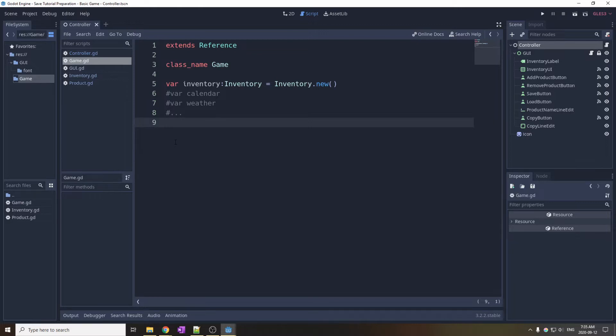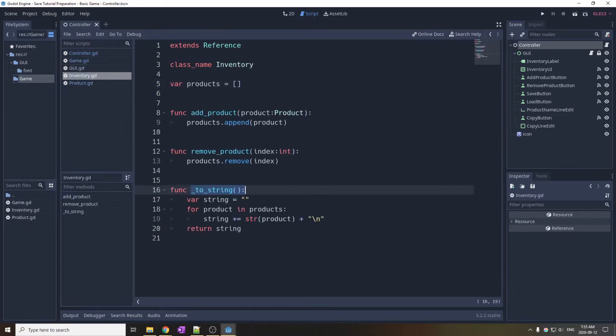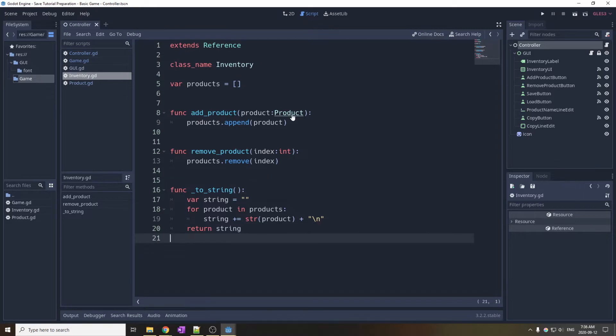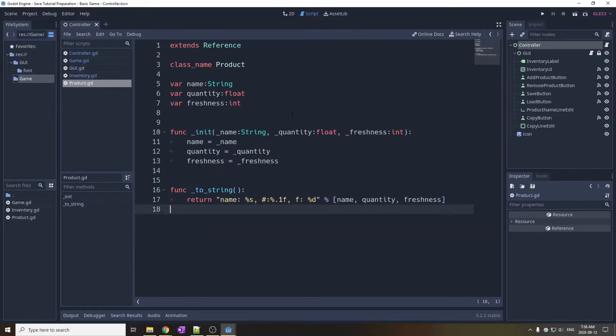The game object holds some systems and data. In this very simple case, I have an inventory, but you could have many more systems like characters, calendar, weather. The inventory has a list of products with two simple functions to add and remove product, and the product is defined by a name, a quantity, and a freshness.